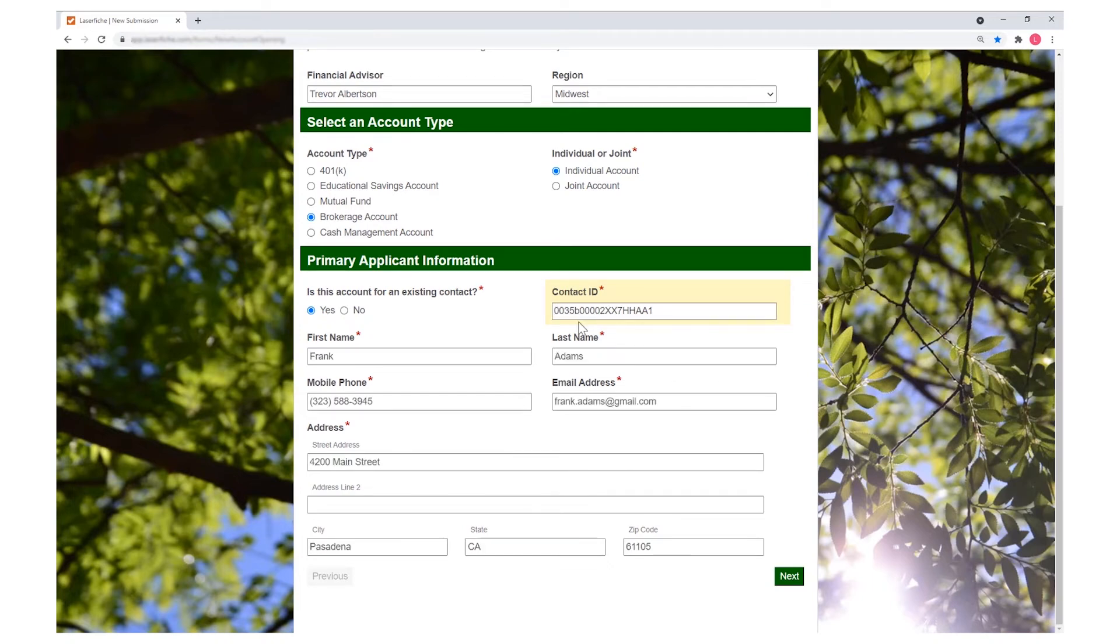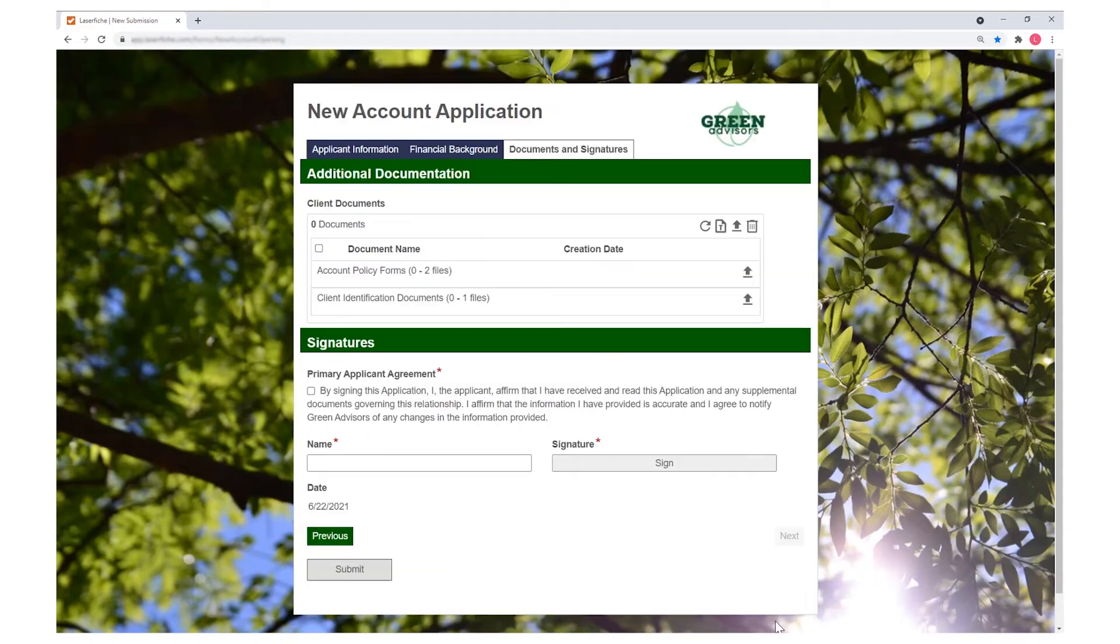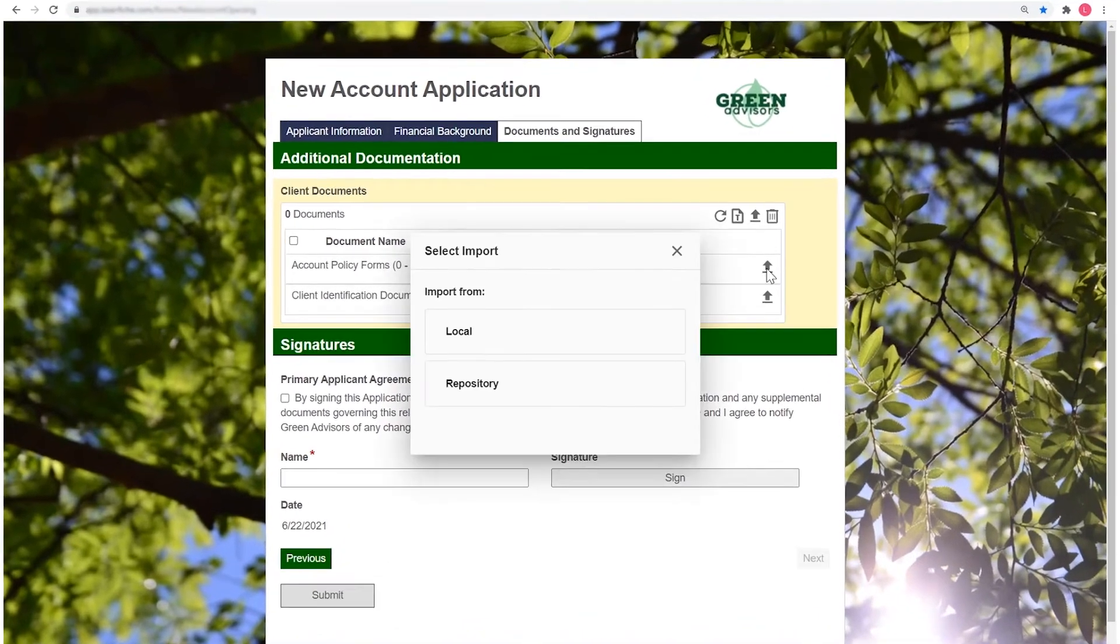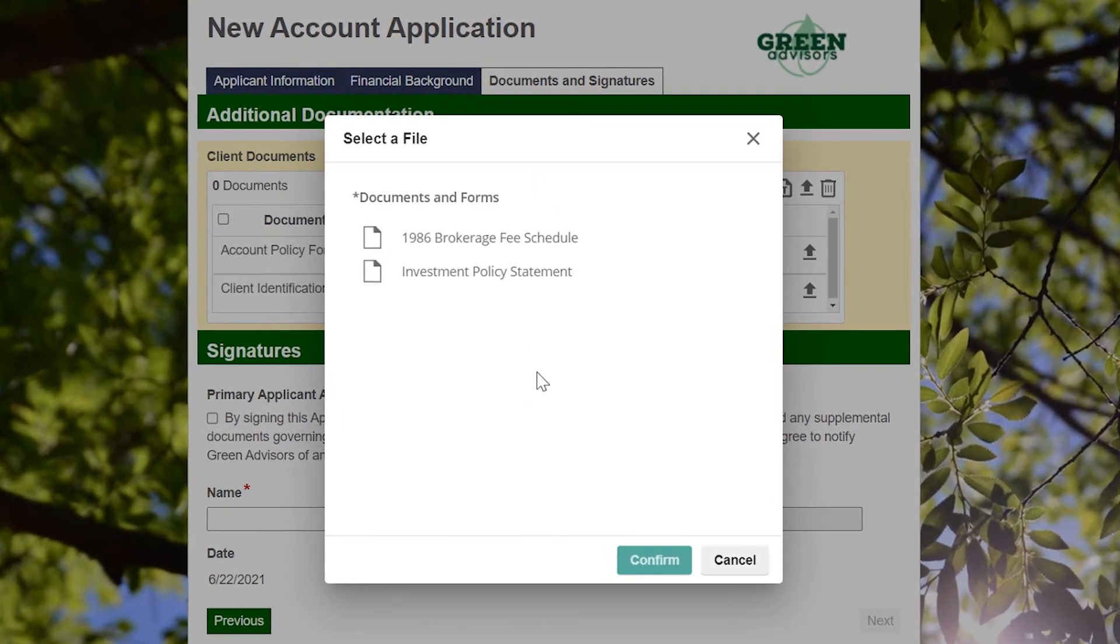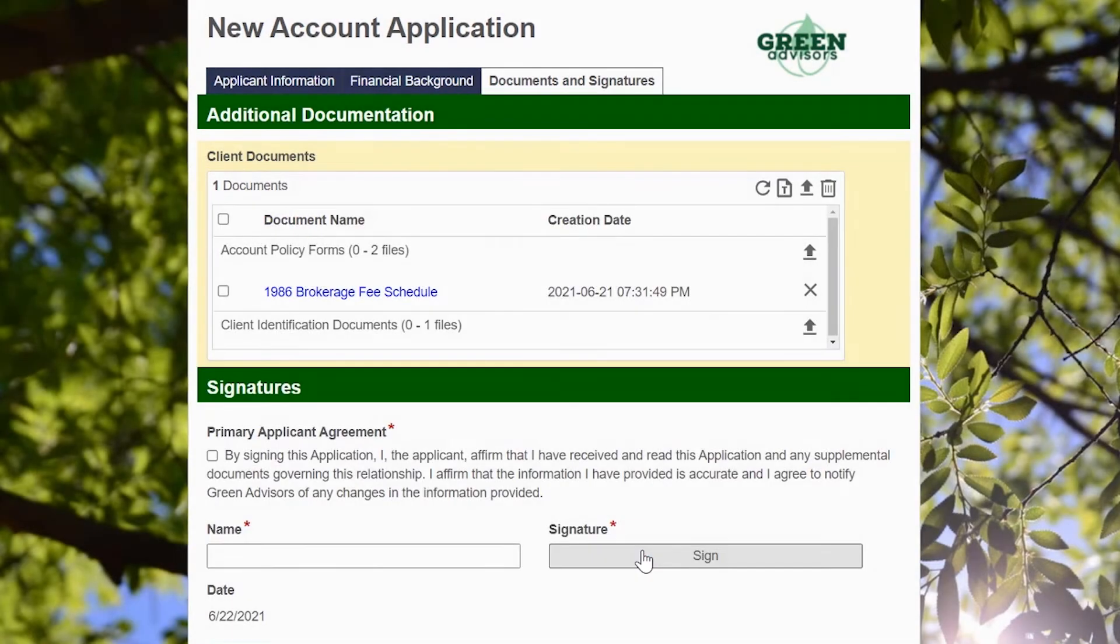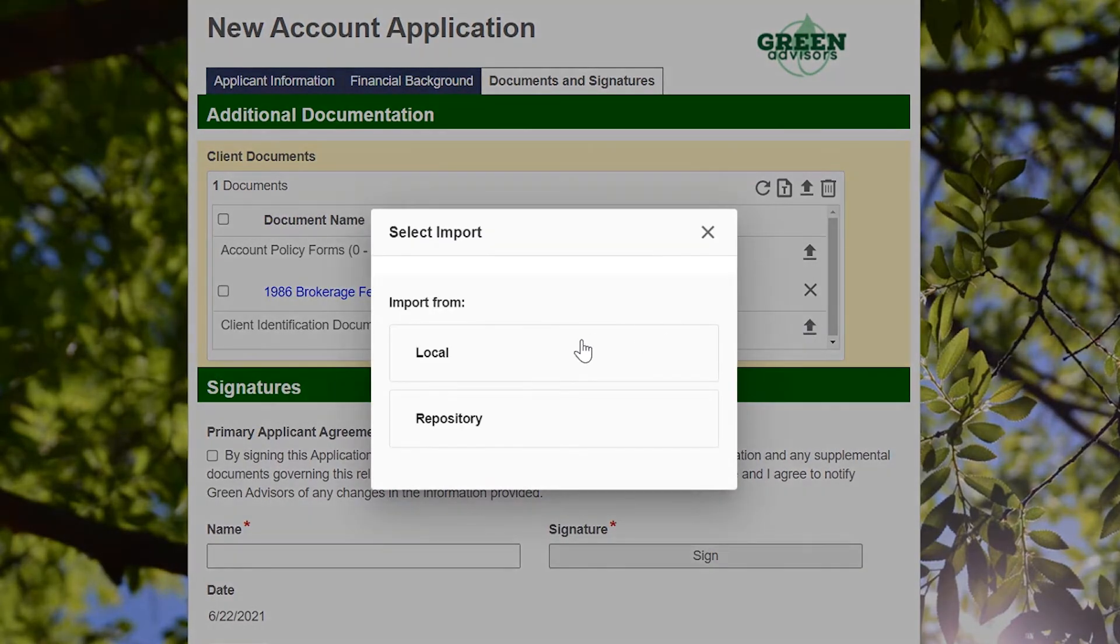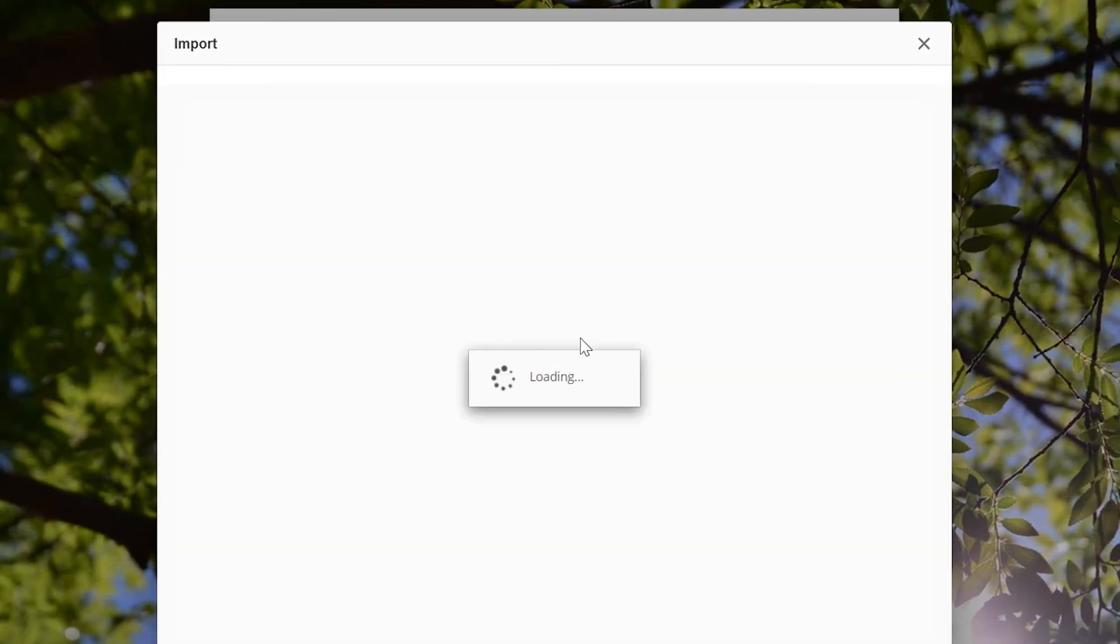Within forms, you can capture form fields and associate files with a particular process, either by uploading documents from your device or by selecting existing Laserfiche documents.